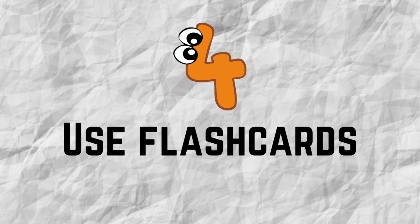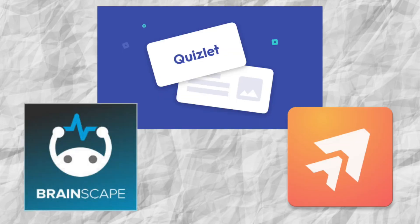Number four: Use flashcards. A quick way to build a large vocabulary is to study a number of words using flashcards. There are online flashcard apps like Quizlet, Brainscape and Anki app.